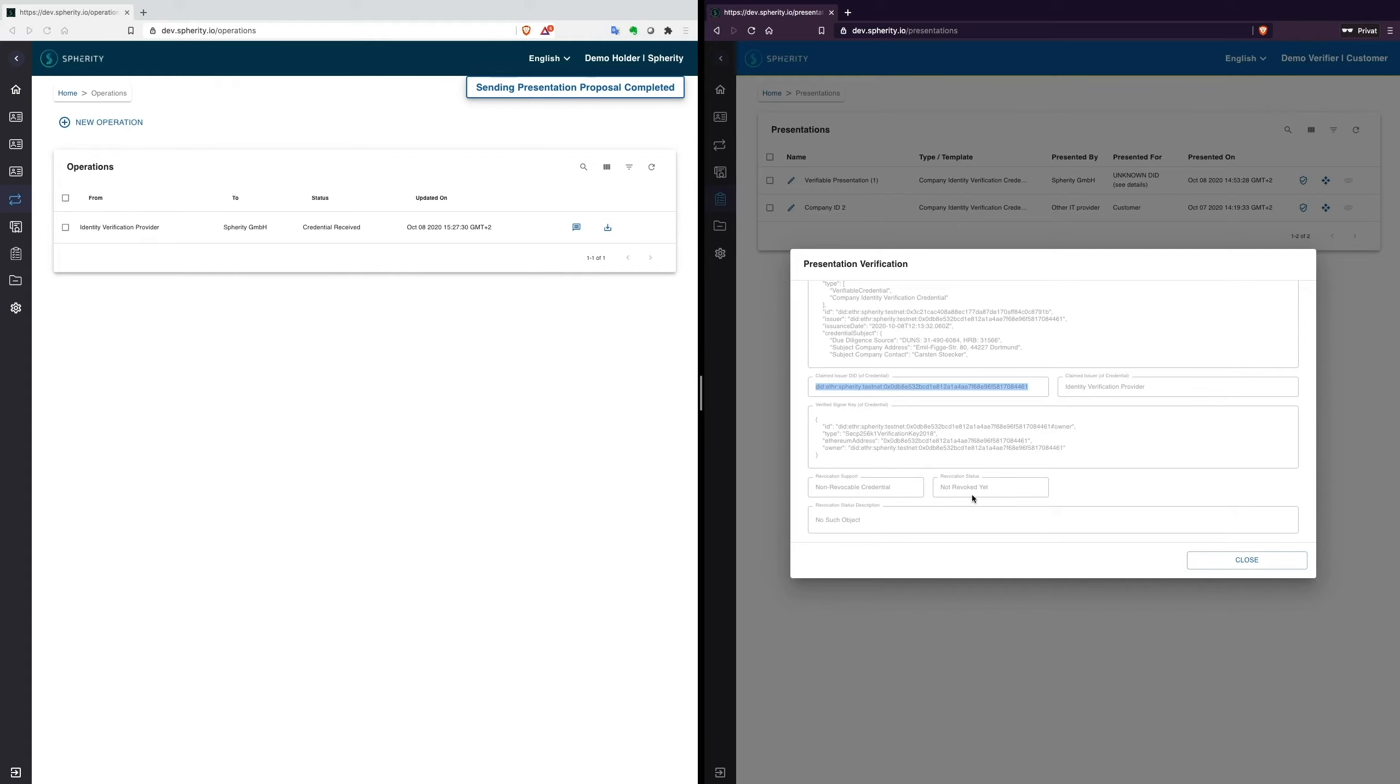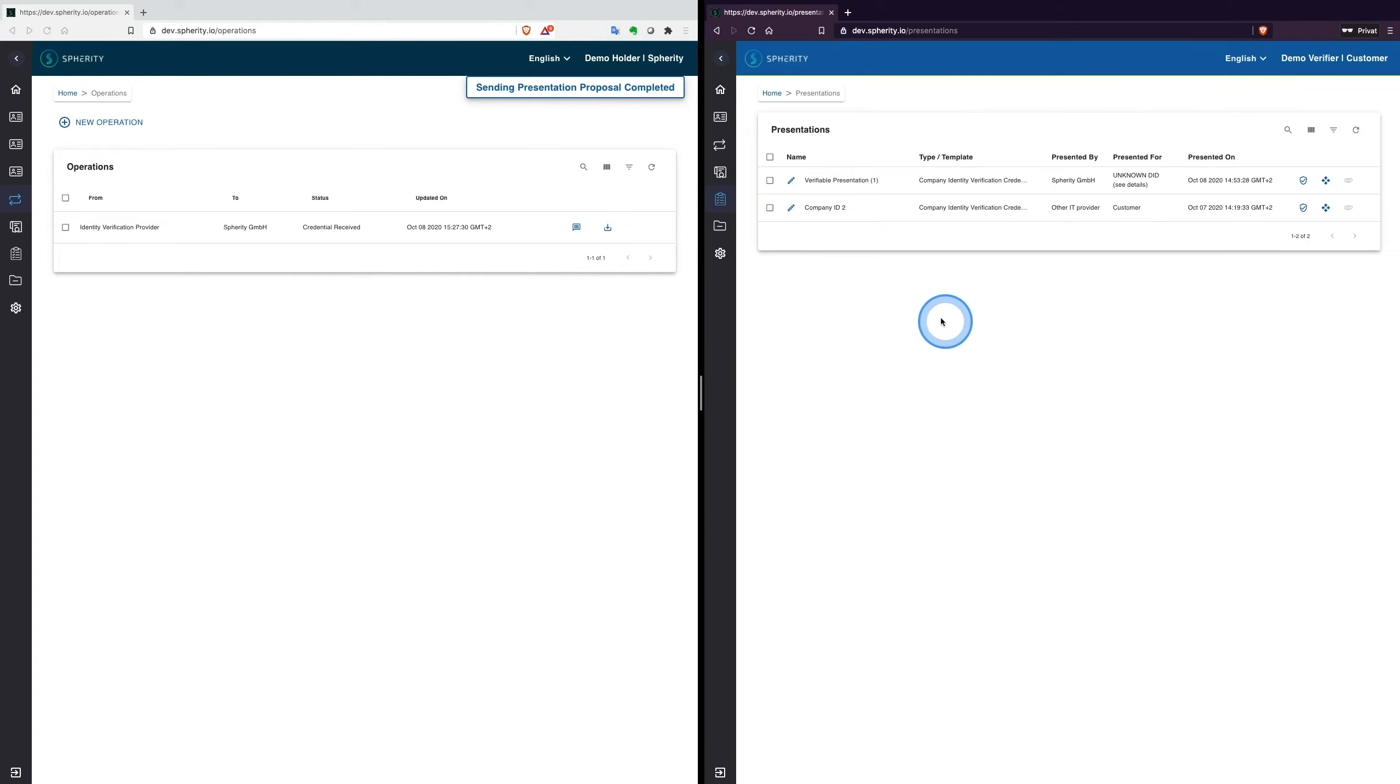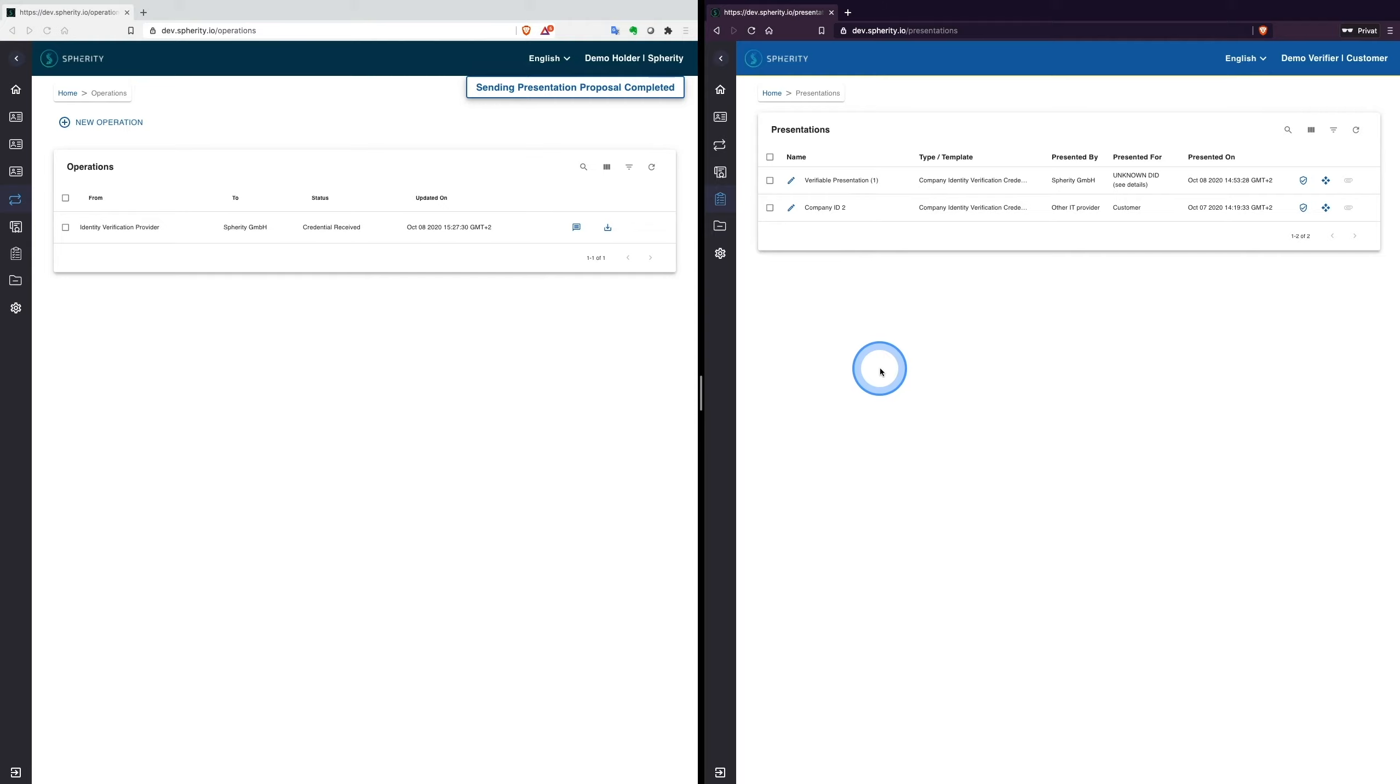Based on the same approach, the customer could also send his own company identity credential to Spherity, so that both sides can verify each other using verifiable credentials.